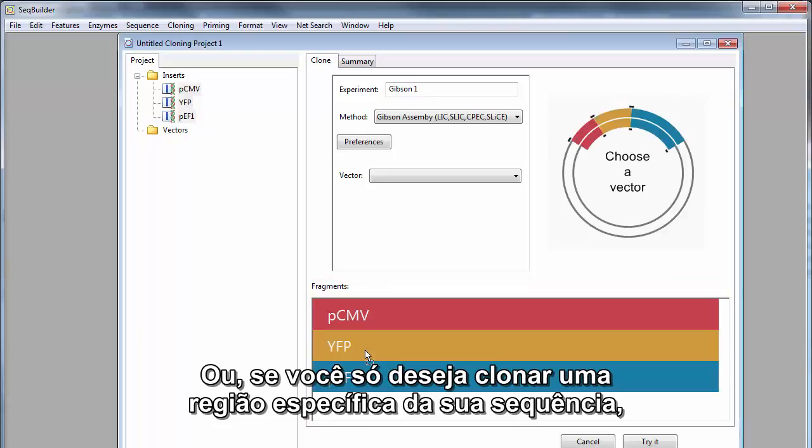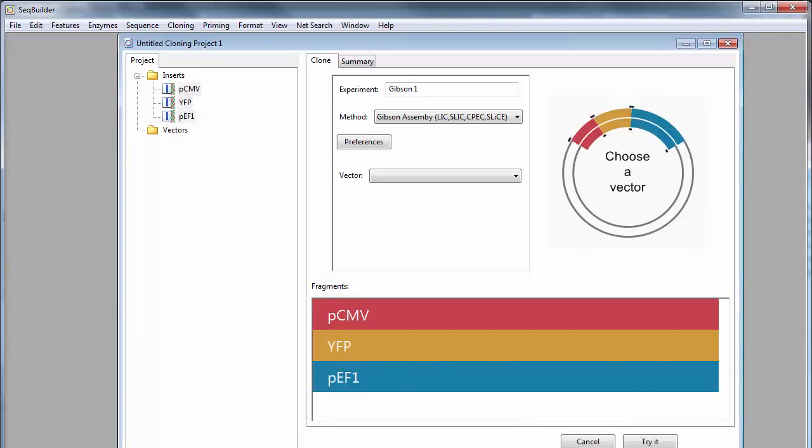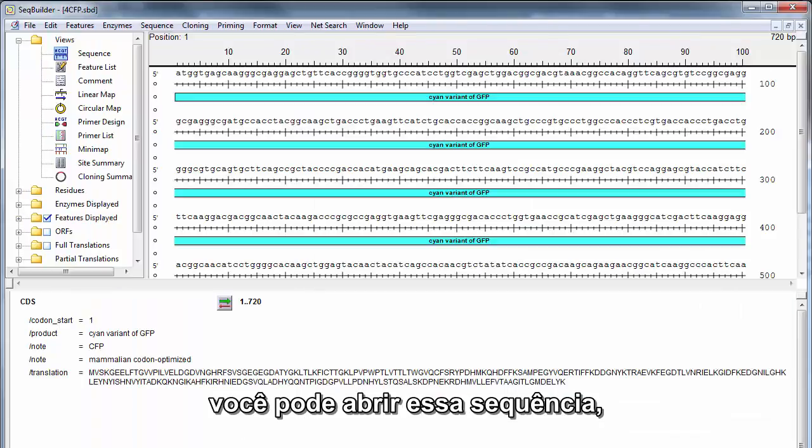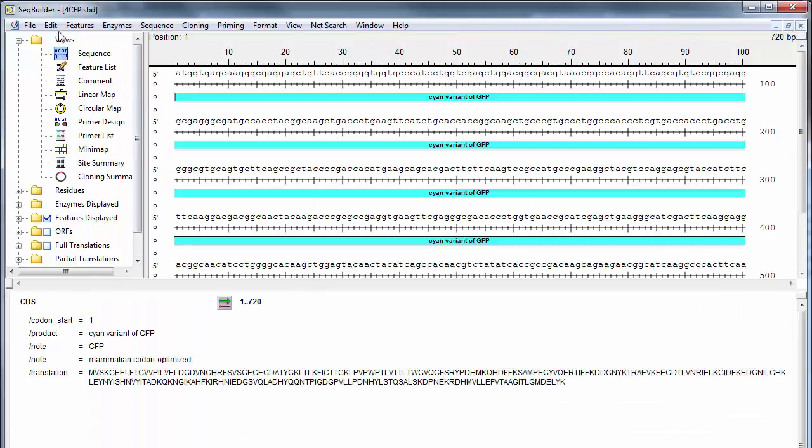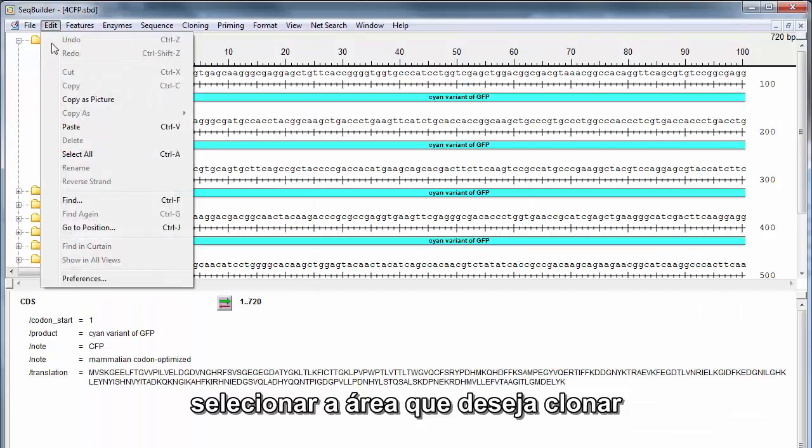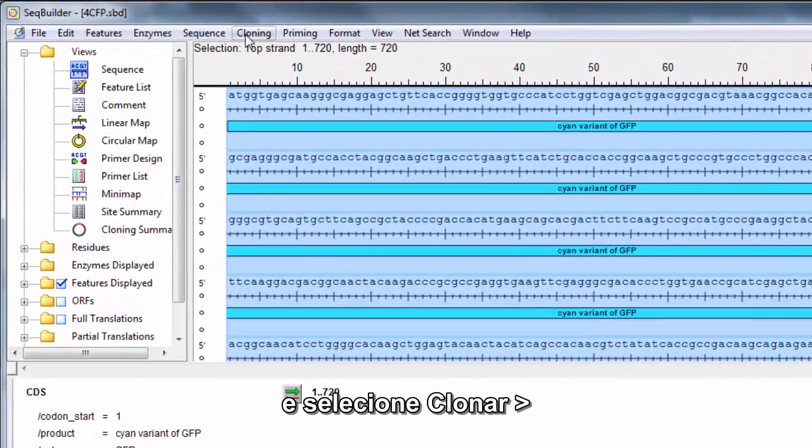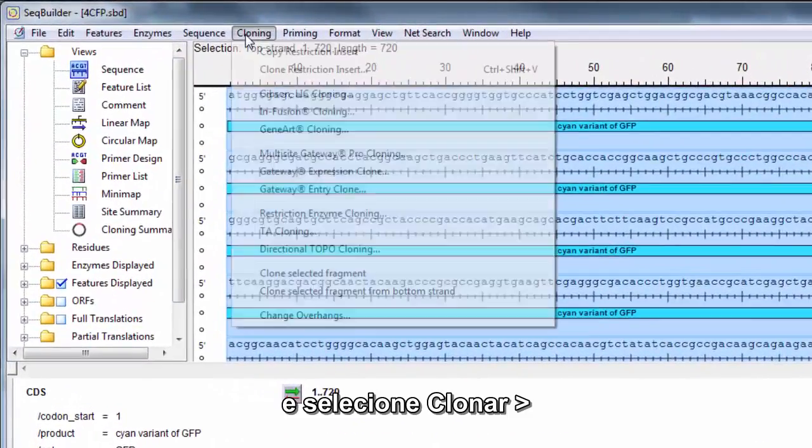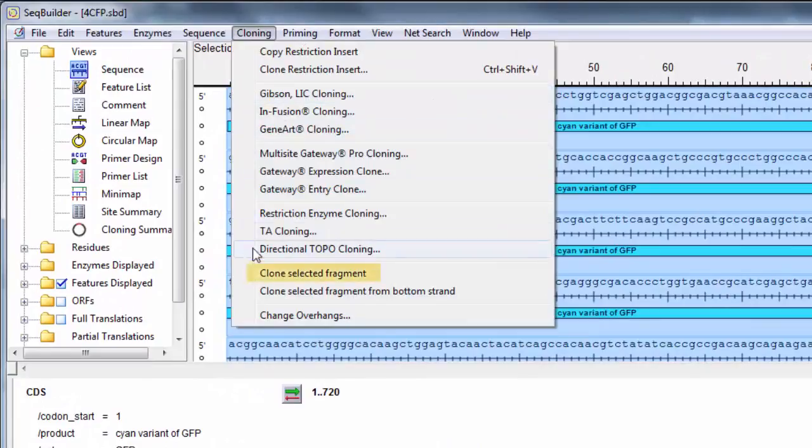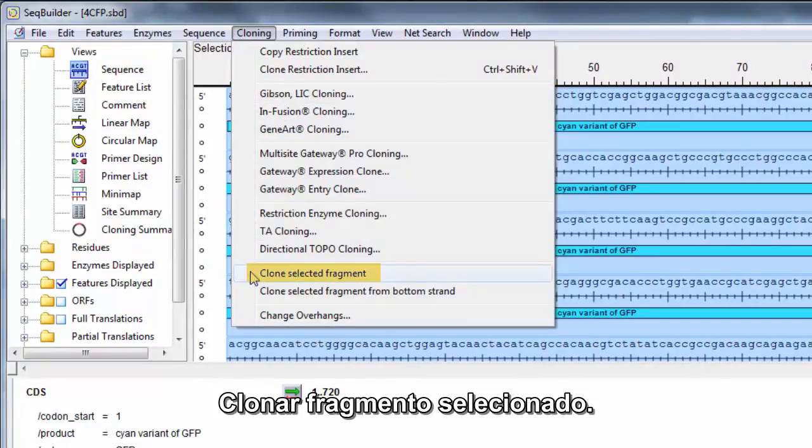Or, if you only want to clone a specific region of your sequence, you can open that sequence, select the area you want to clone, and then choose Cloning, Clone Selected Fragment.